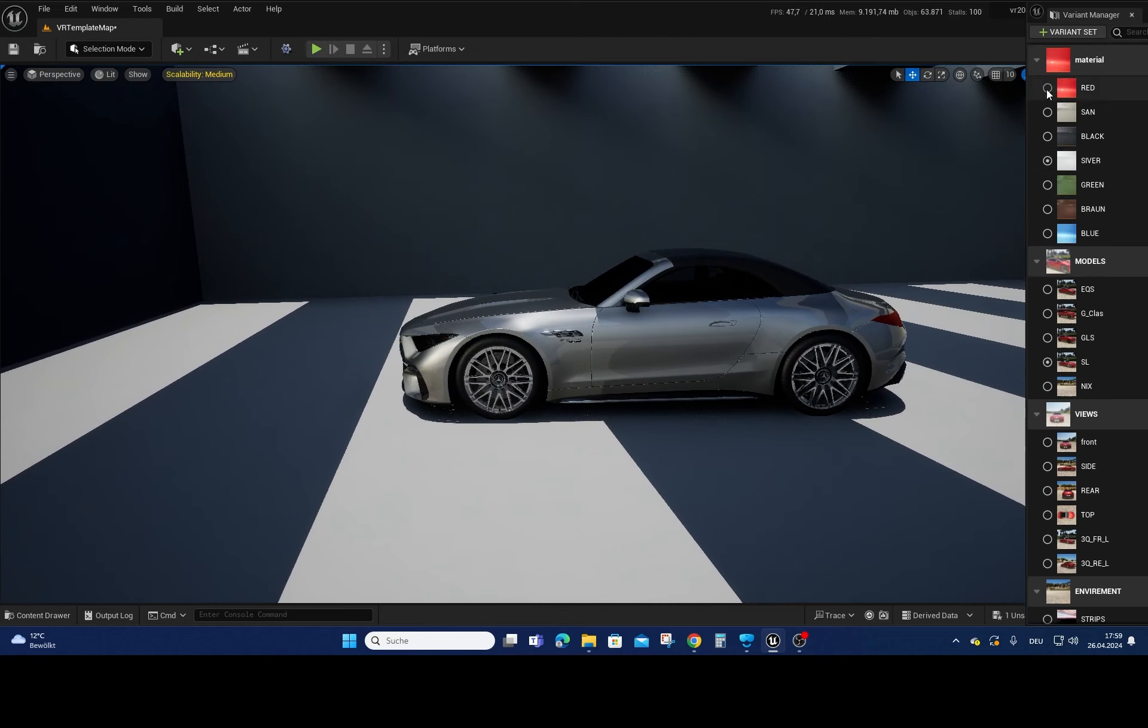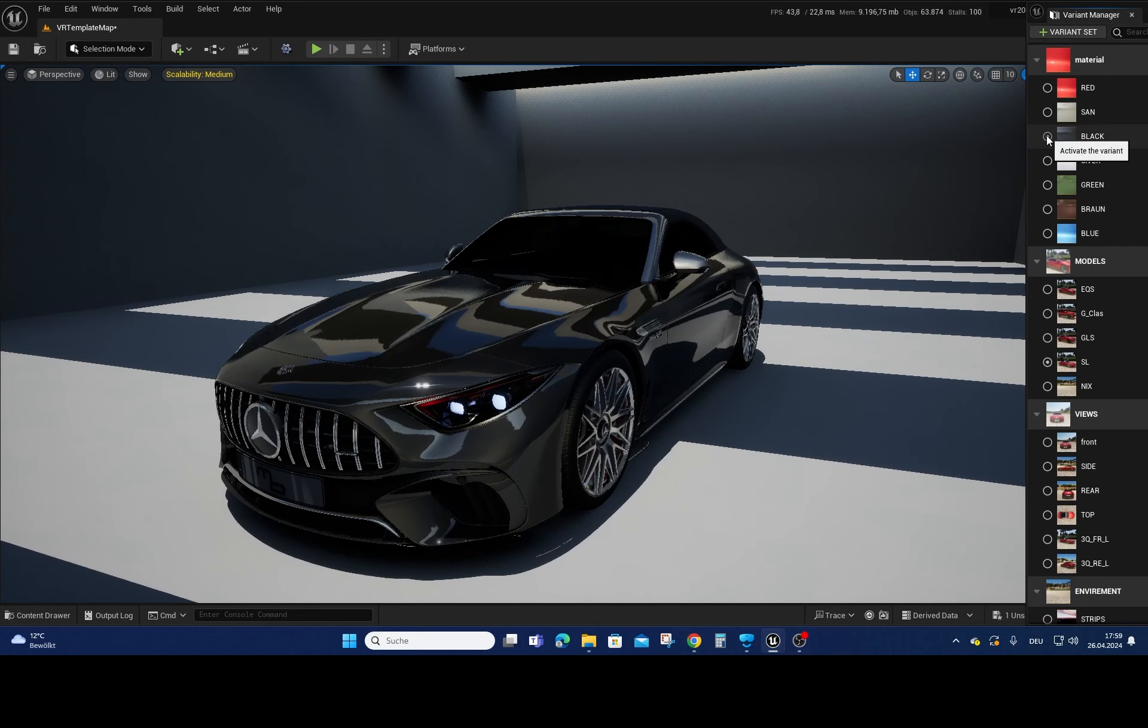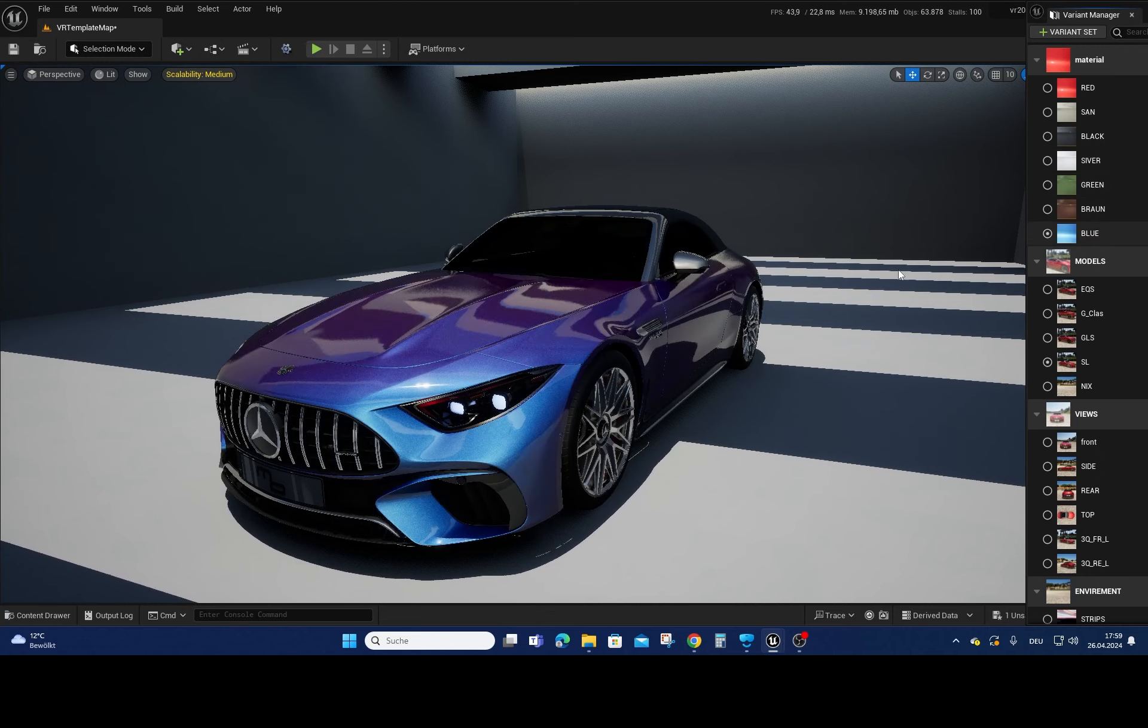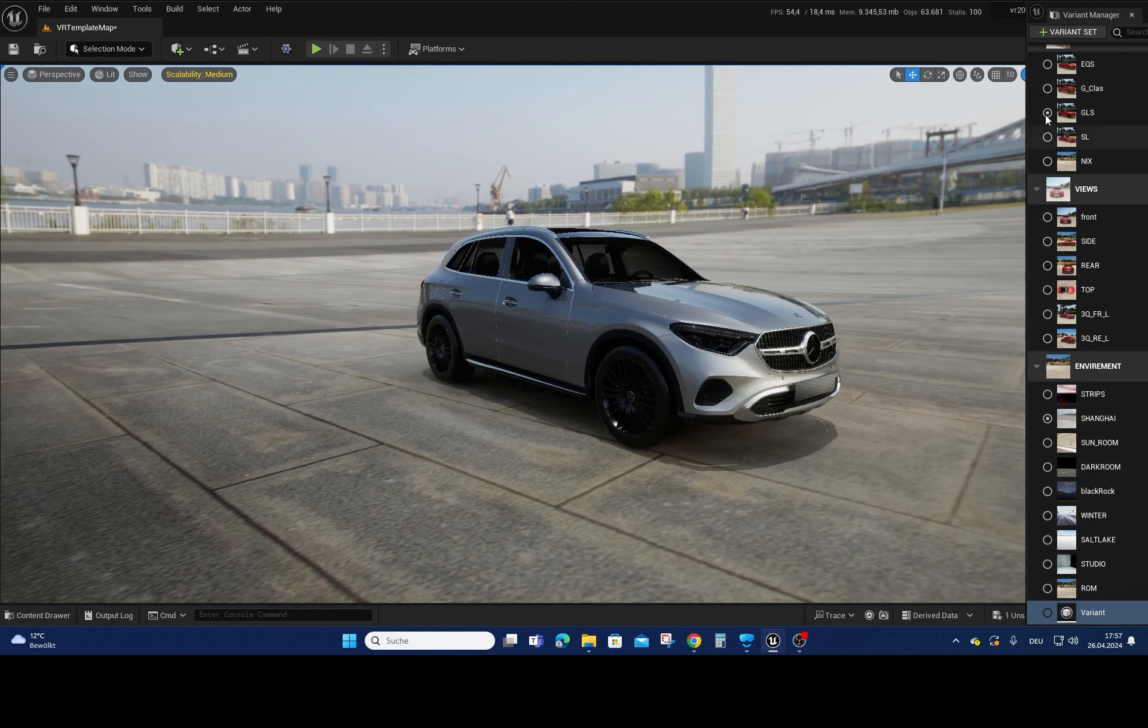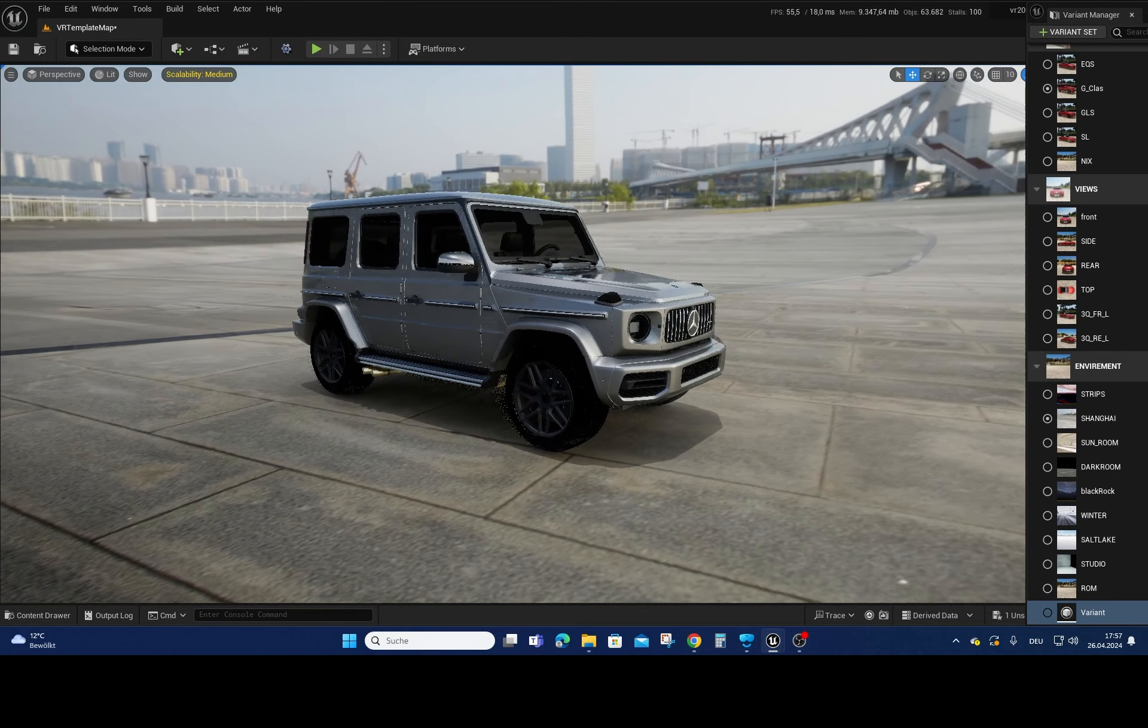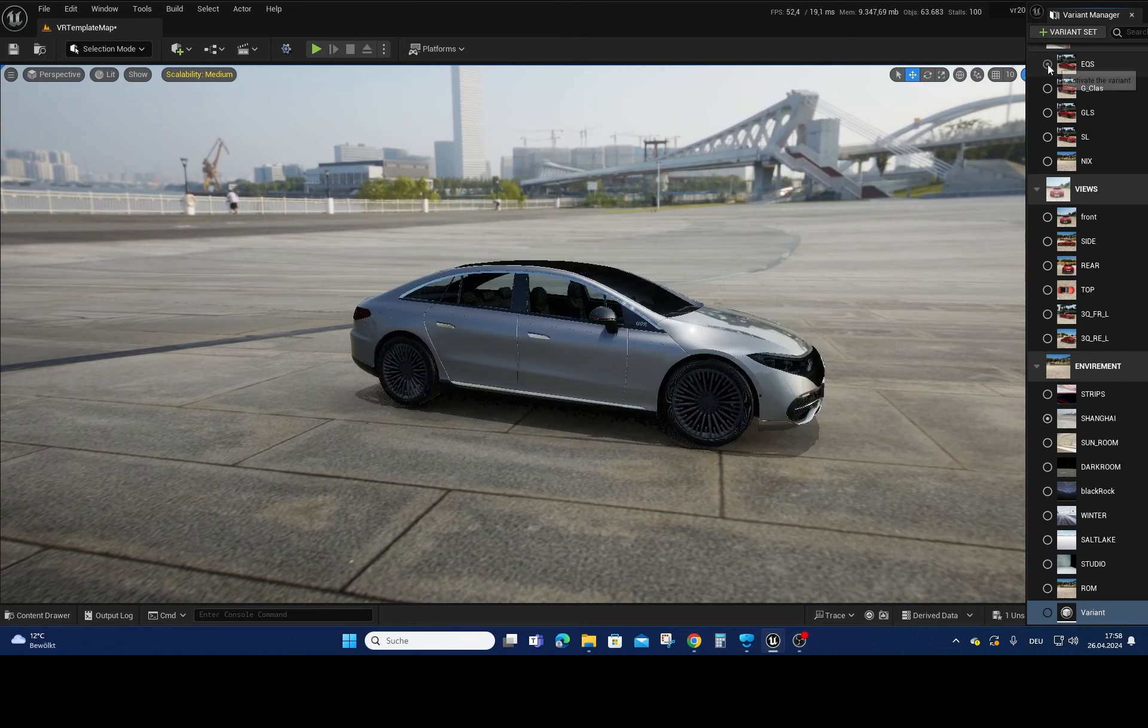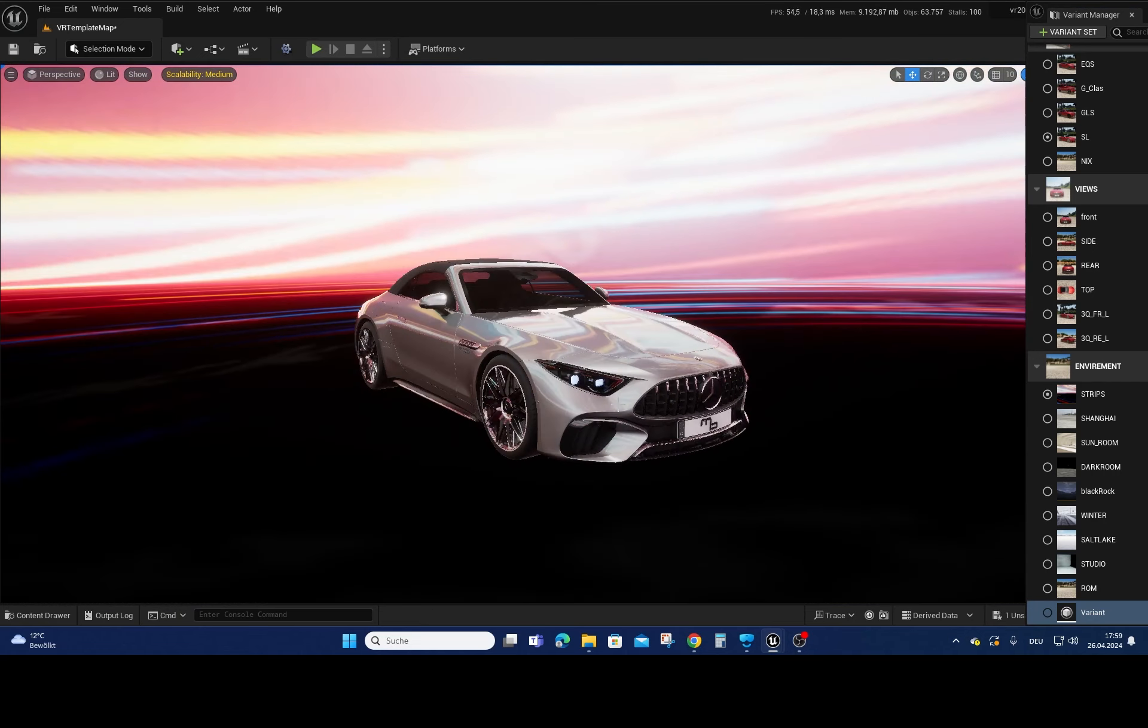Virtual reality is a fascinating opportunity for showcasing product presentations. VR offers immense flexibility and efficiency, especially in terms of displaying various colors and variants without the constraints of physical space. The ability to select models, customize colors, and explore different environments seamlessly enhances the overall experience for potential customers.